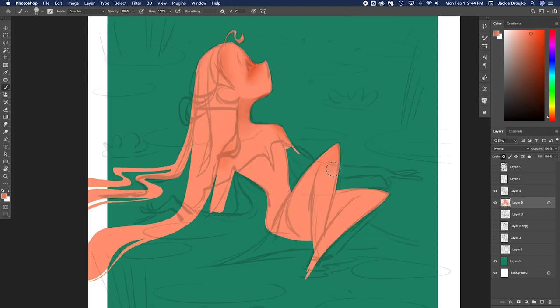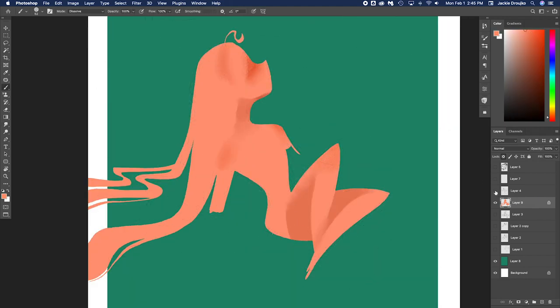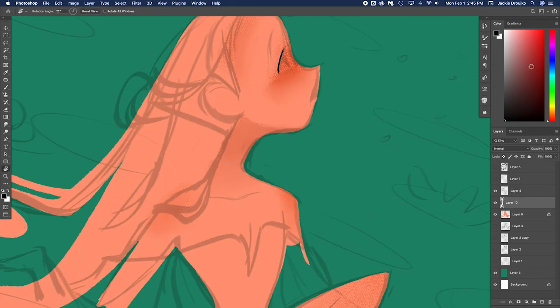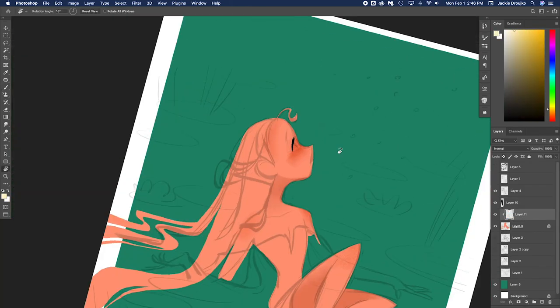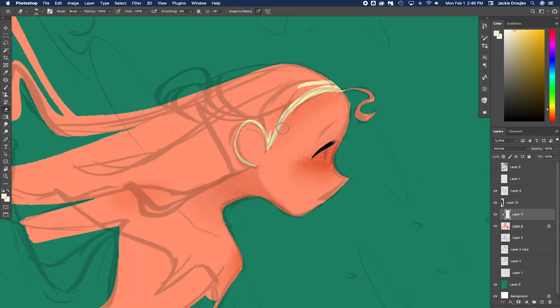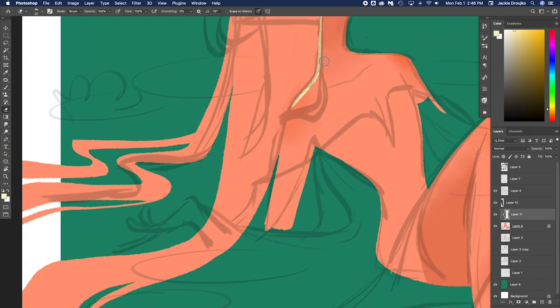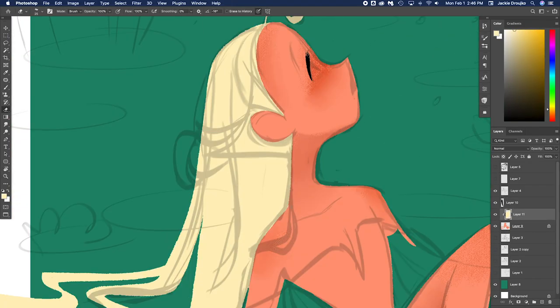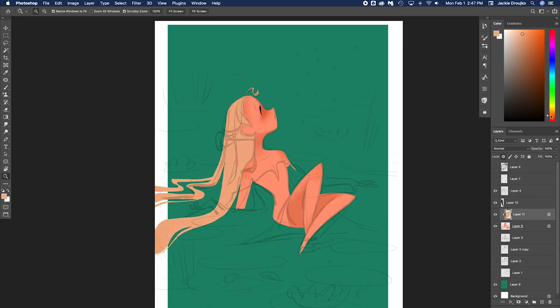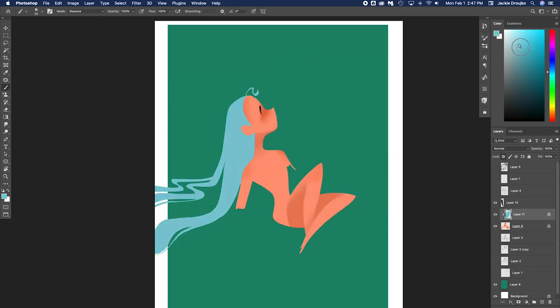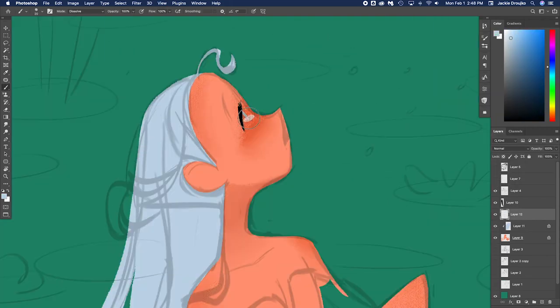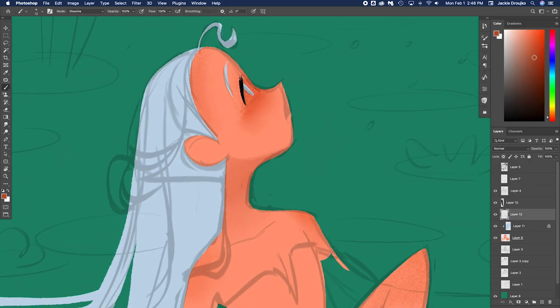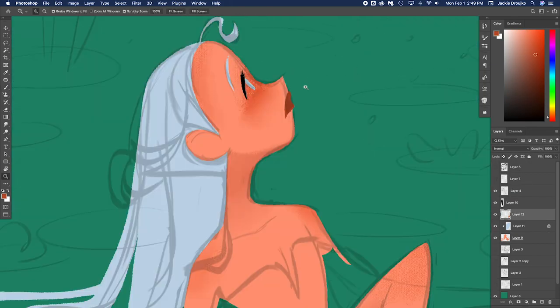I'm toggling in between CMYK colors and RGB colors to make sure that when it prints, it'll look nice and the colors won't be different. I'm blocking out the main color chunks and testing out just different ideas of what it could be.